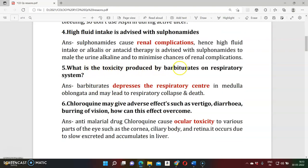Question five: What toxicity is produced by barbiturates? Barbiturates directly act on the respiratory centers. In toxic doses, the respiratory center is depressed to a critical level, causing respiratory activity to collapse. The patient may die as a result. That is the main toxicity of barbiturates — respiratory depression.